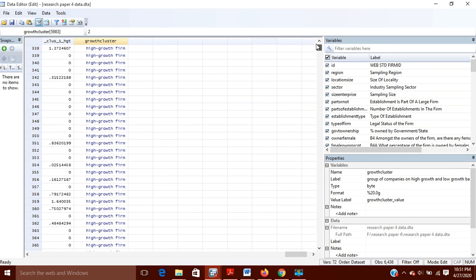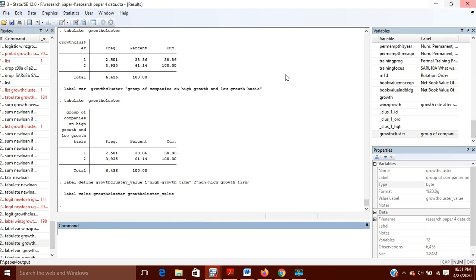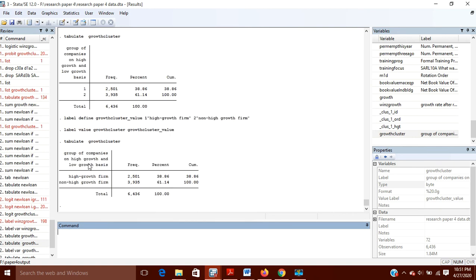Now if we tabulate this variable again, it is much clearer. It shows 'Group of Companies on High Growth and Low Growth Basis', and instead of 1 it displays 'high growth firms' with a count of 2501, and 'non-high growth firms' with a count of 3935, totaling 6436 firms. The percentage of high growth firms is 38.86% and non-high growth firms is 61.14%.